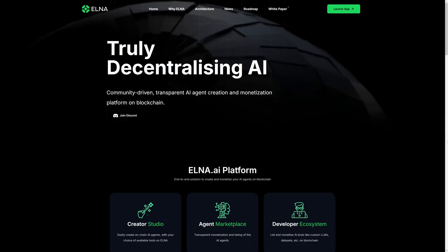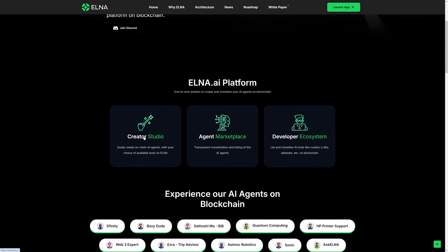When you come to Elna's website, you're greeted with truly decentralizing AI, community-driven, transparent AI agent creation and monetization platform on blockchain. They have a creator studio, which allows you to easily create on-chain AI agents with your choice of available tools on Elna.